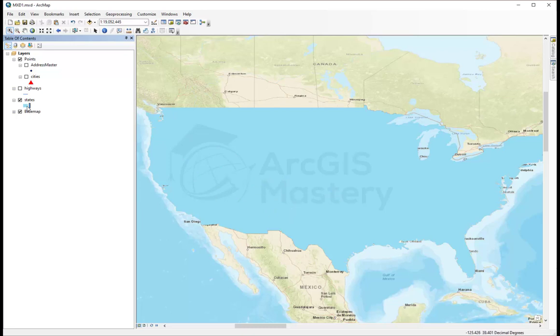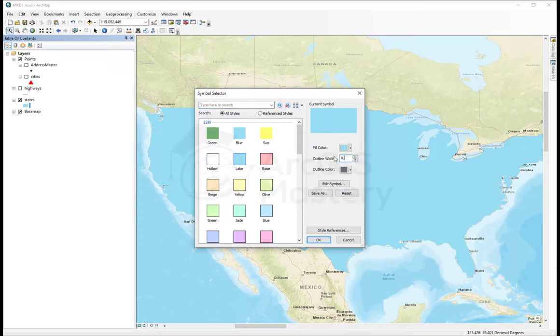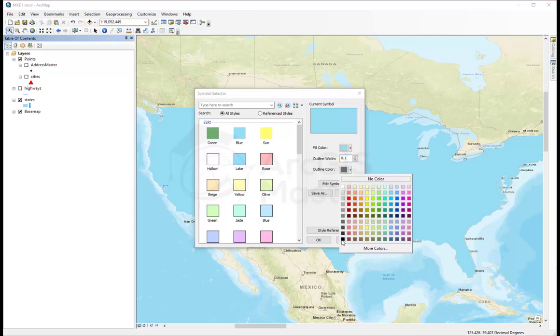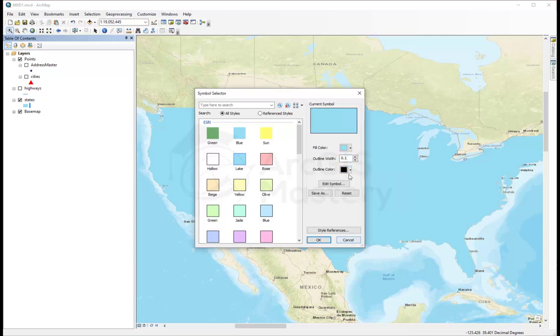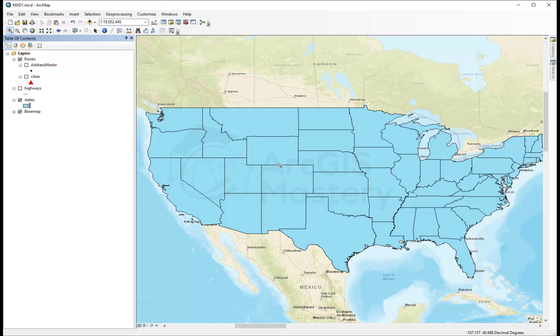The outline is the line around it. So, here let's change the outline width to 0.1 and make it all black. And the outline is the line around C. These lines have changed it. Now, I can see the states separated.